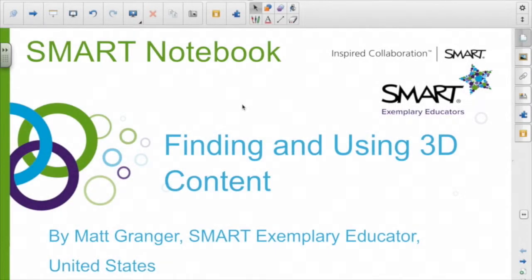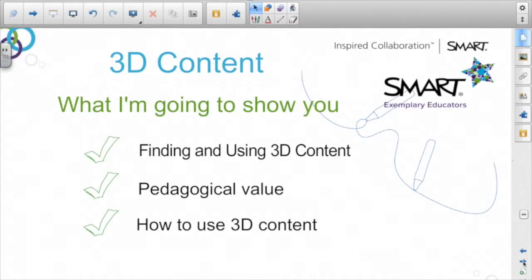This video is about finding and using 3D content and the 3D tools in SMART Notebook 14. I'm going to show you how to find 3D content from the SMART Exchange and from the Trimble 3D Warehouse.